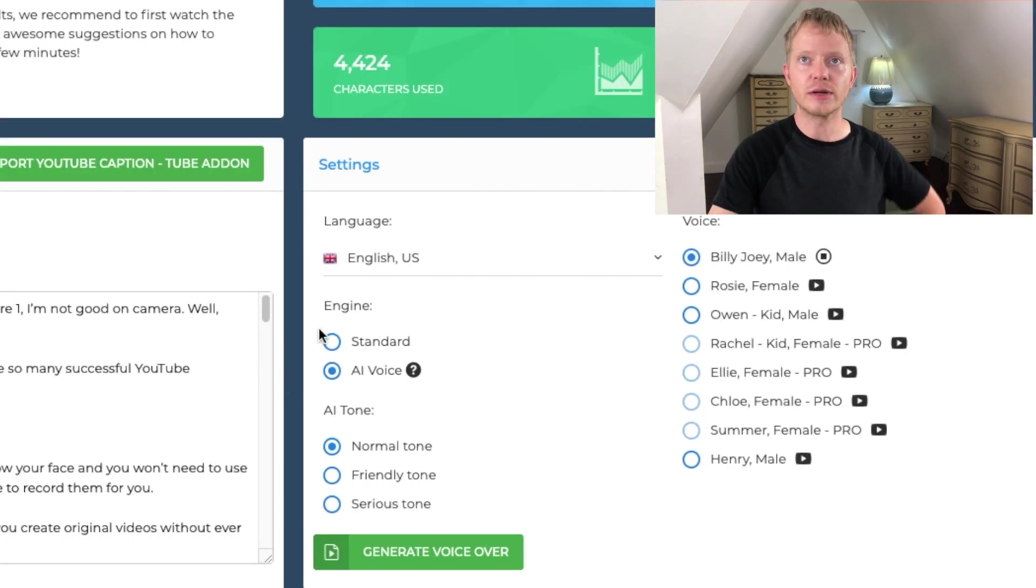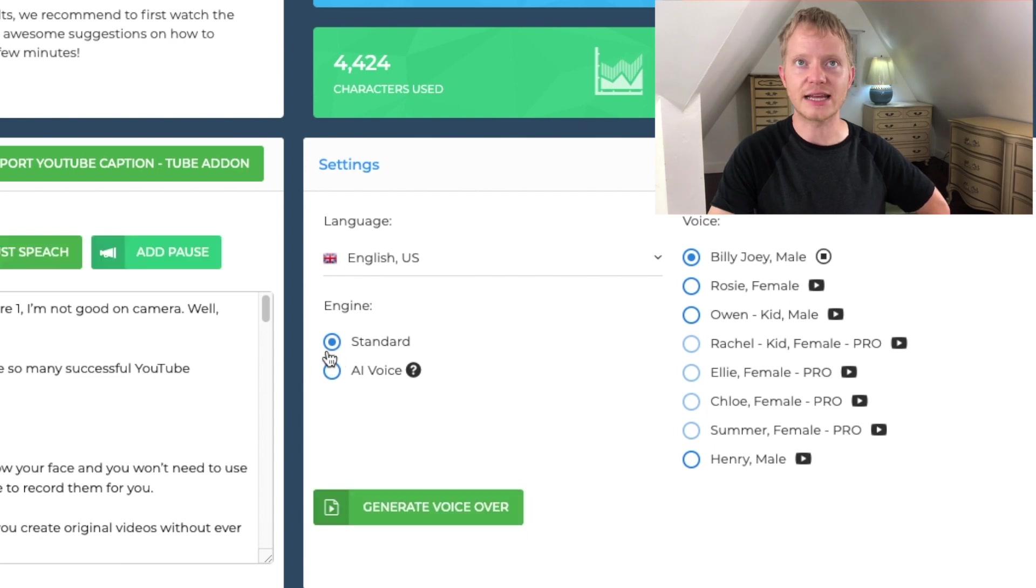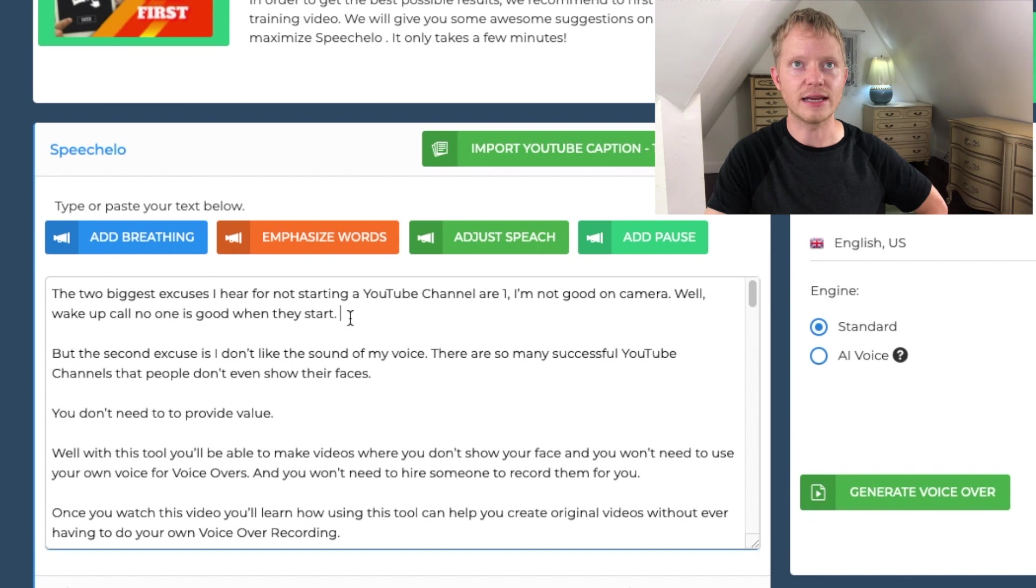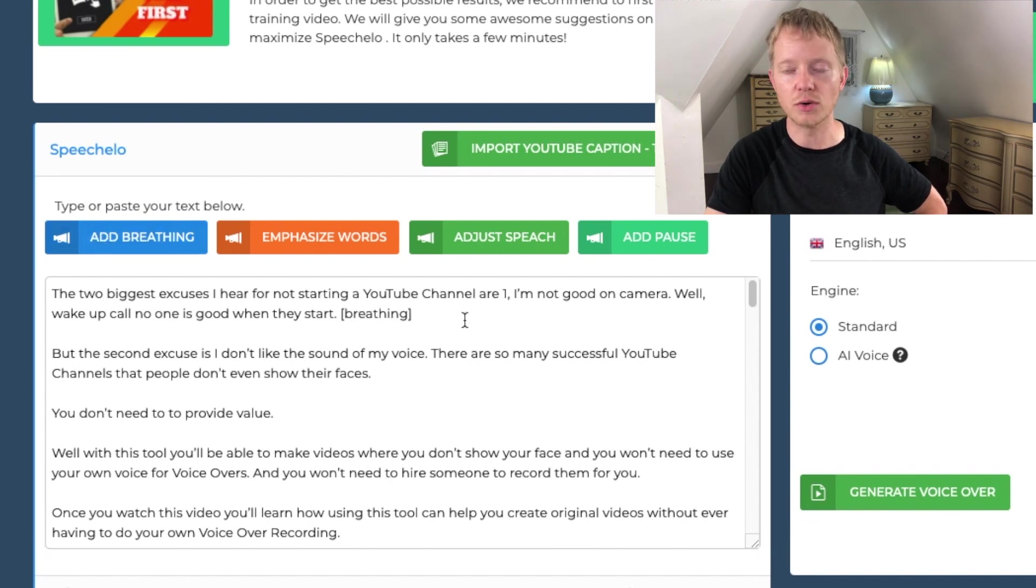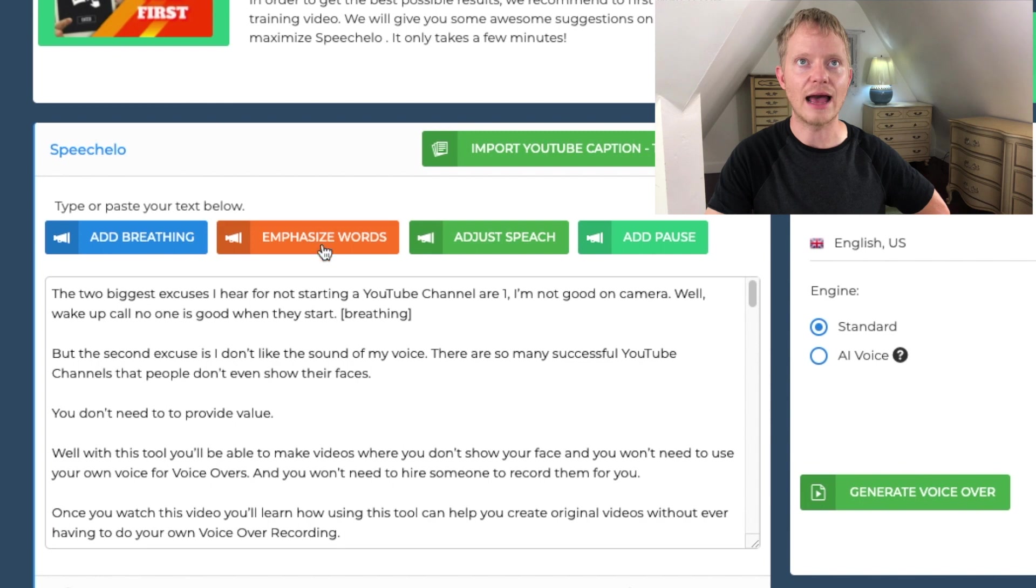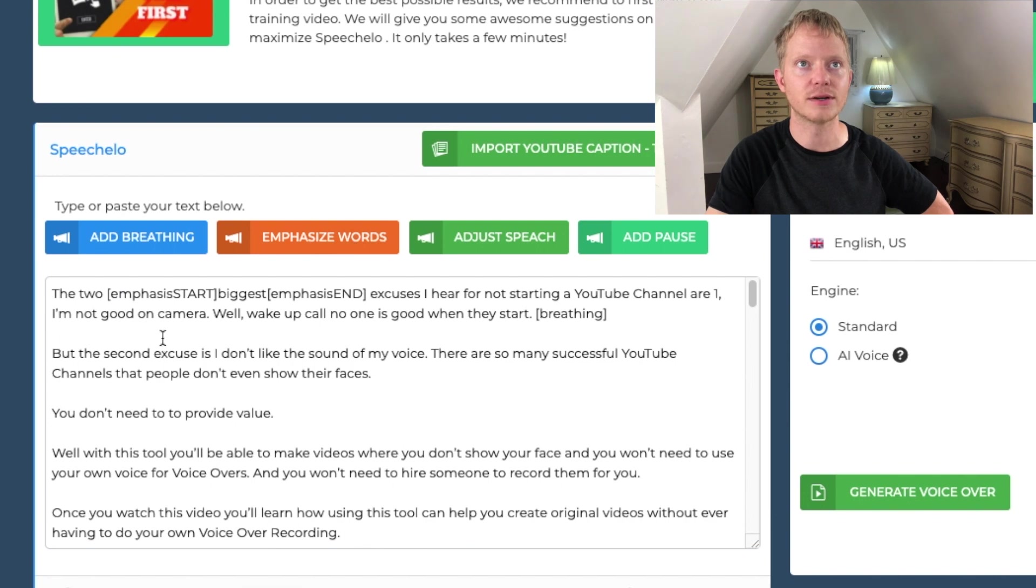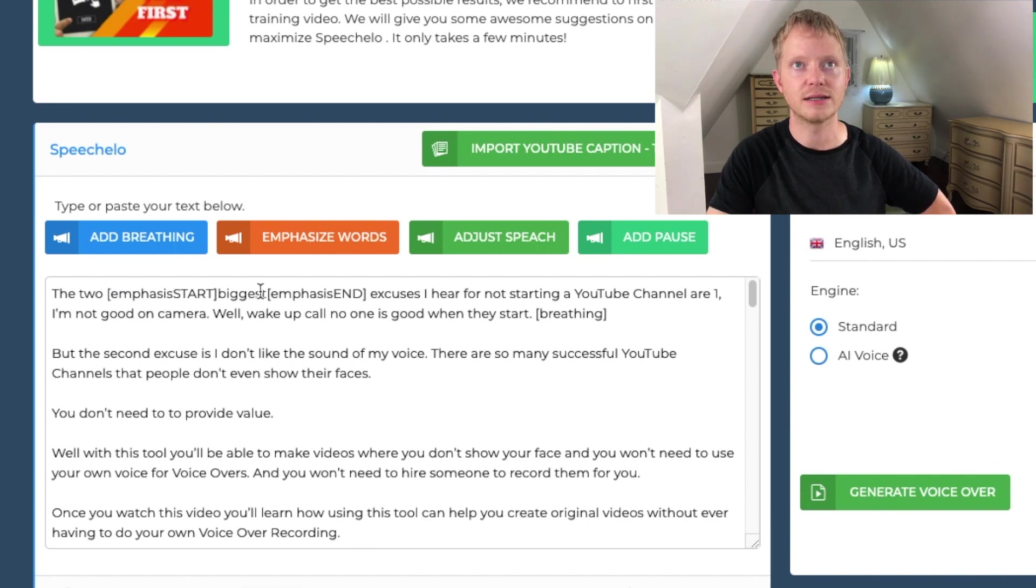So if you're going to do standard, you just hit standard. And then you'd be able to add in things like if you wanted to add a breath at the end of a sentence, you would add a breath and it just adds in the code to add a breath. If you wanted to add emphasize like the two biggest, so you'd emphasize that word, you'd emphasize biggest, there it goes.